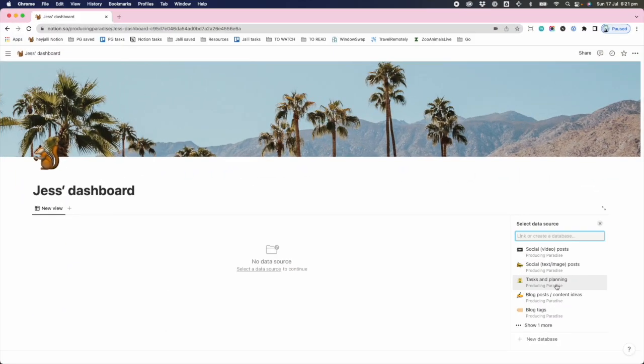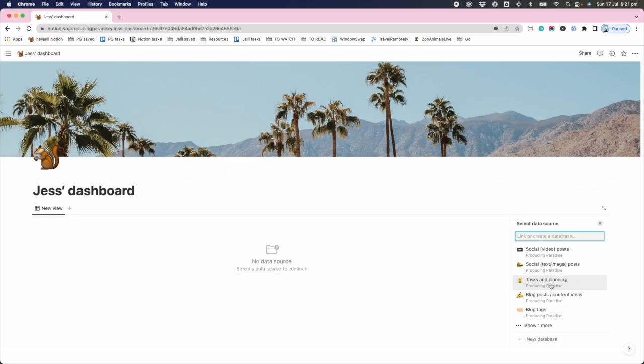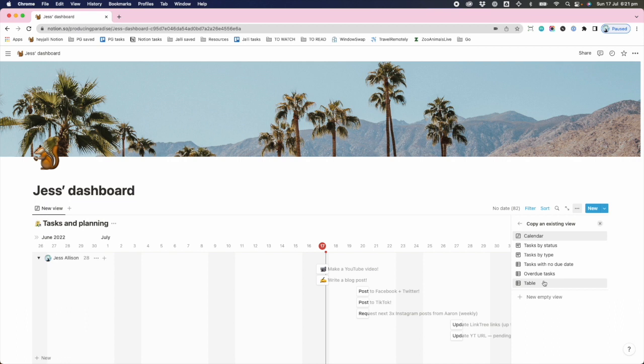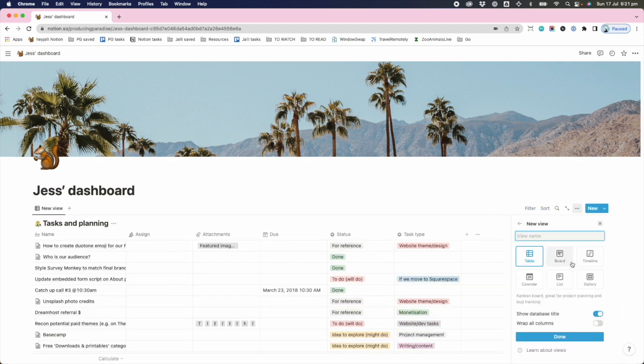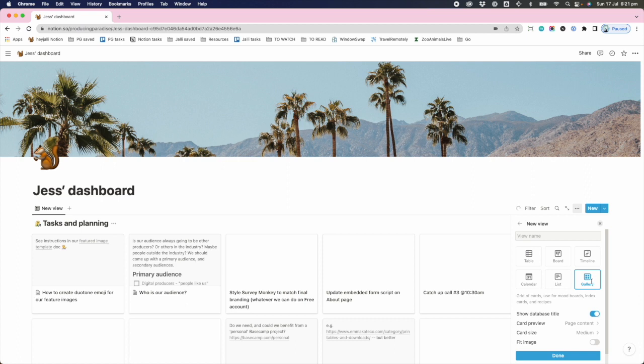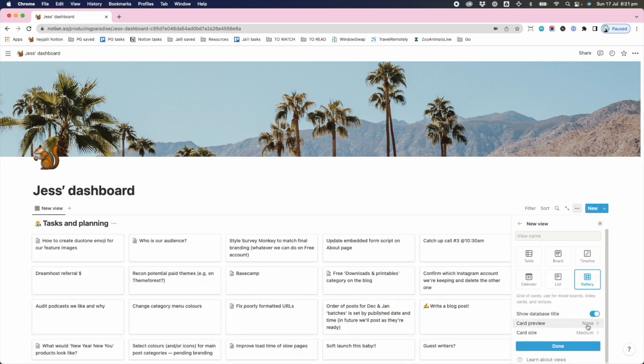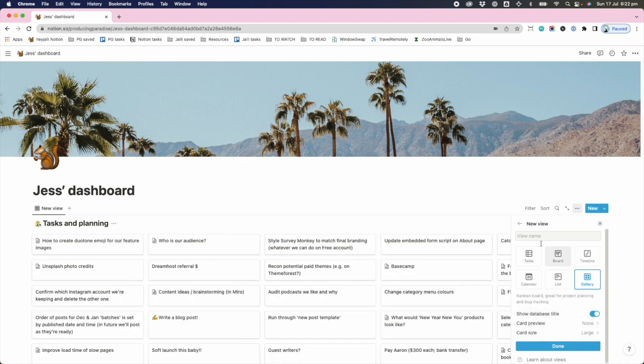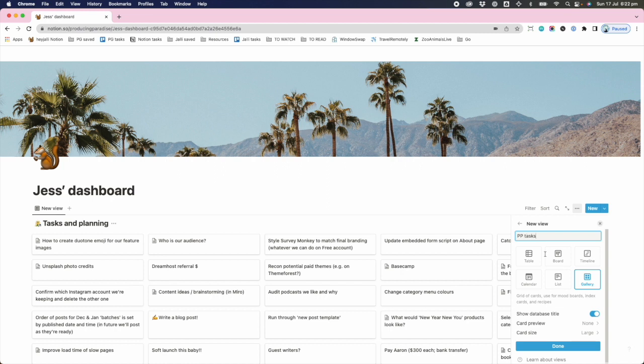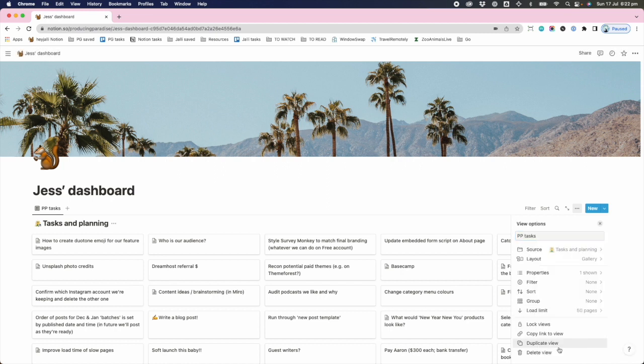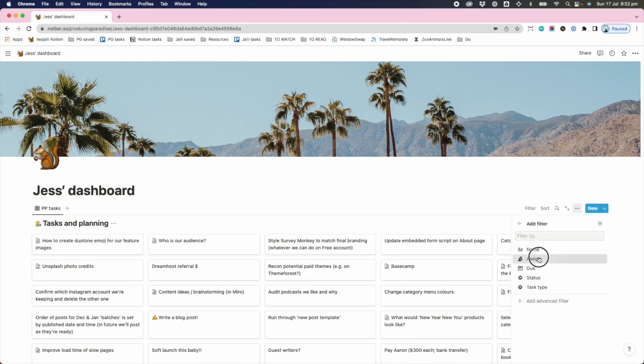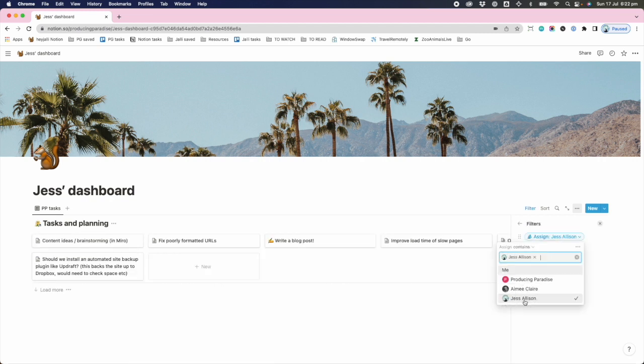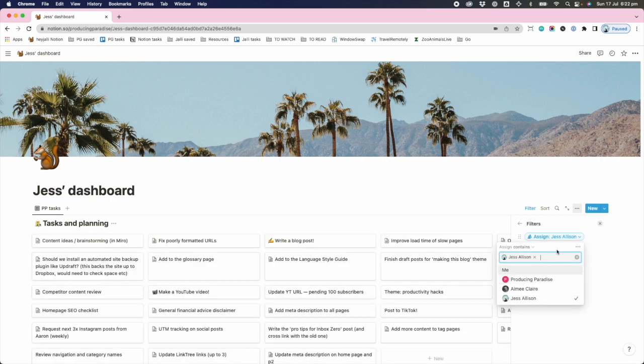In this case, the first thing I want to show up is my tasks and planning, and I'm just gonna start a new empty view. I'm gonna do a gallery view and I want my card preview to not be anything. I want my card size to be nice and big. I'm gonna call this view my PP tasks, which stands for Producing Paradise tasks, and then I want to filter these tasks by anything that's assigned to me.